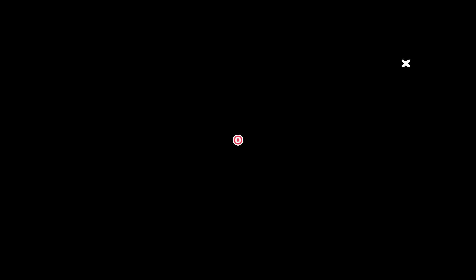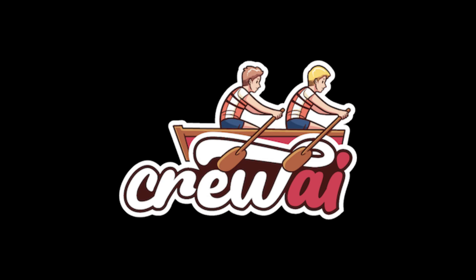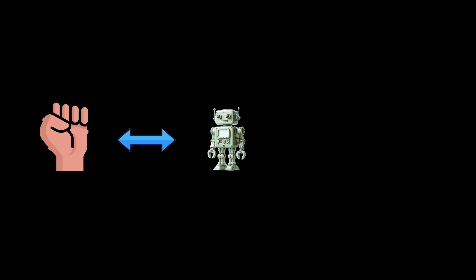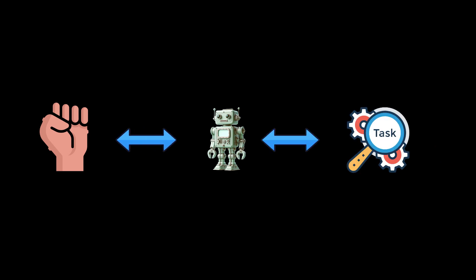Which is exactly what we achieved together with Crew AI. Crew AI is a cutting-edge alternative to Autogen, offering you the power to assemble teams of AI agents for automated tasks, effortlessly.